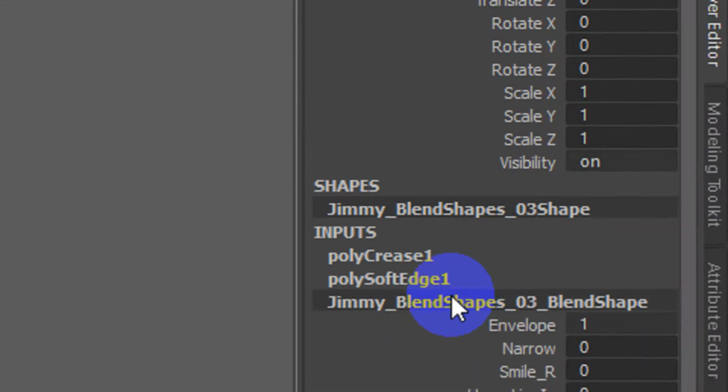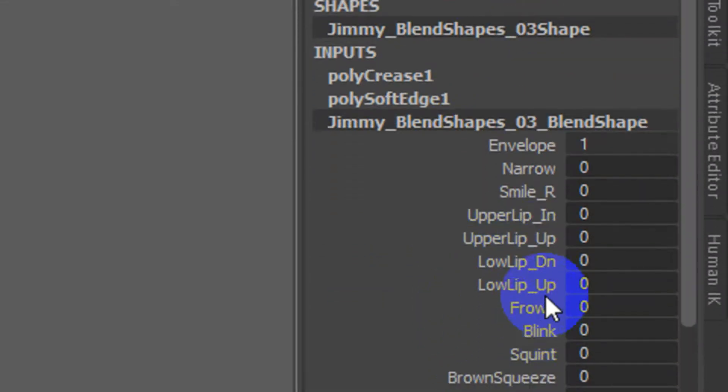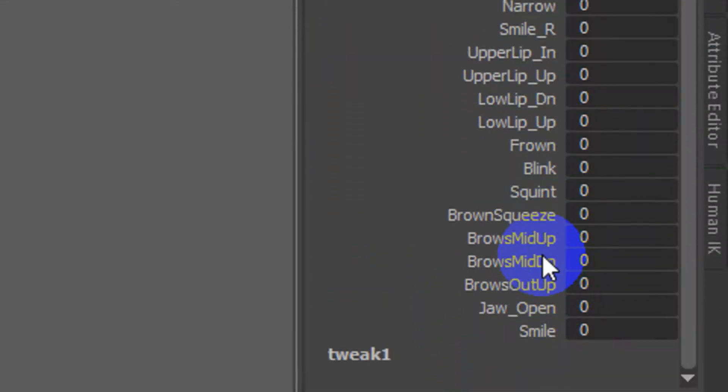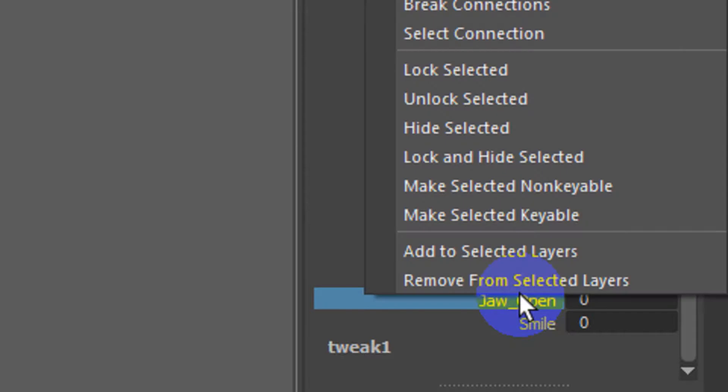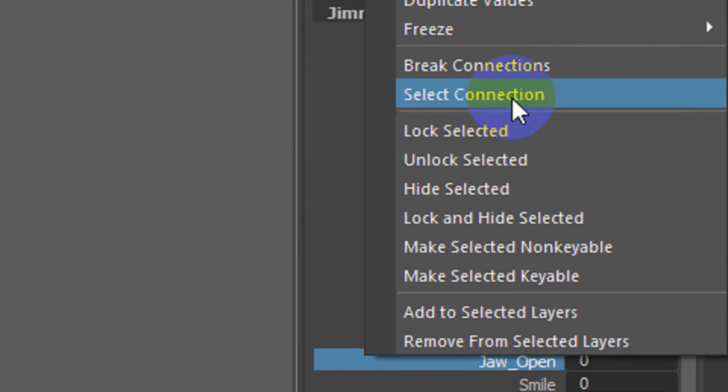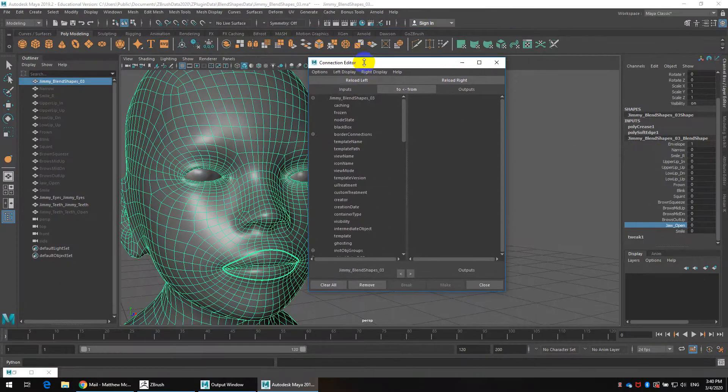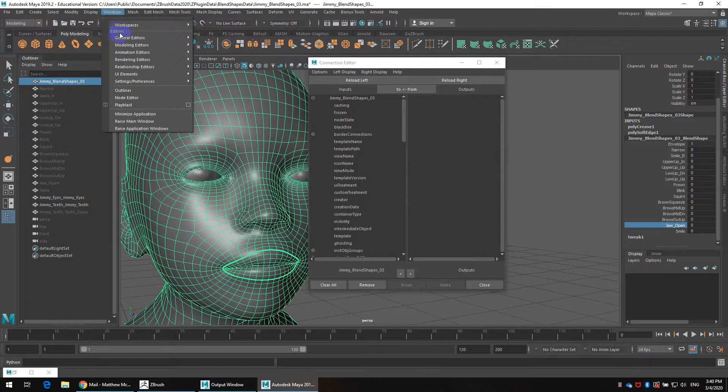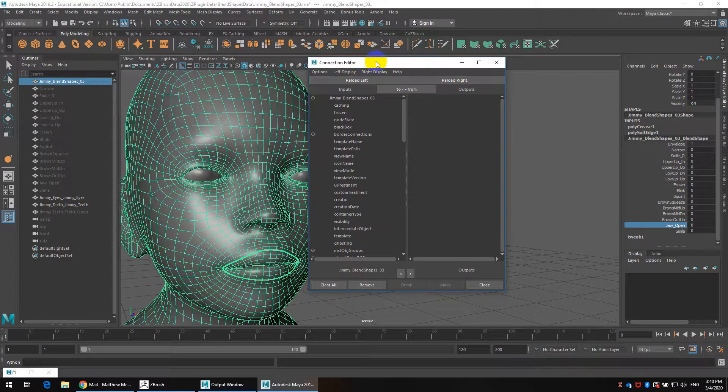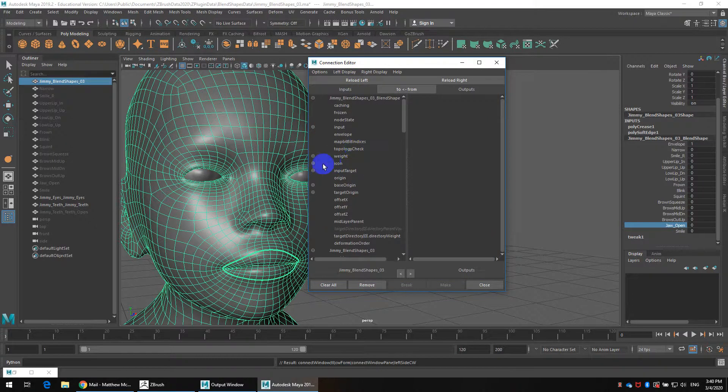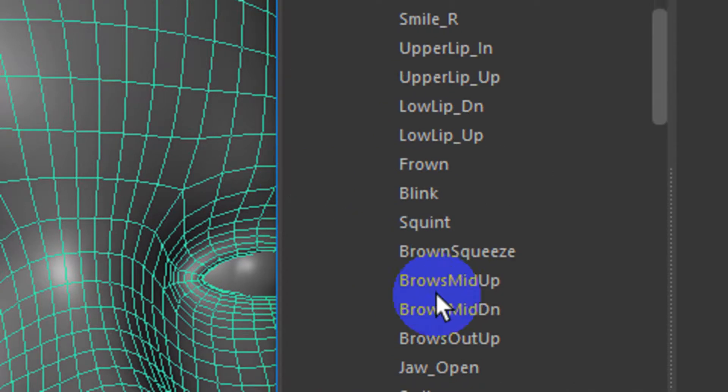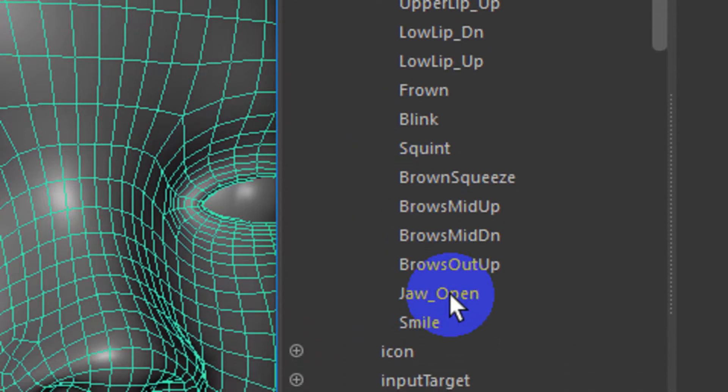So I'm going to go to the channel box on the right hand side, click on the blend shape node and then I want to select the jaw open. I'm going to right click and say select connection. Now with this floating connection editor open, again that's windows general editors connection editor, you're going to say reload the left target. You'll see in here somewhere right about here there'll be something called weights. I'm going to open up the weights and we want to make sure we select the jaw open.